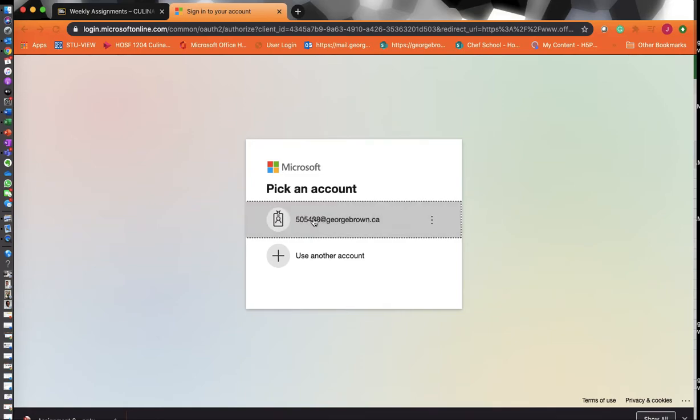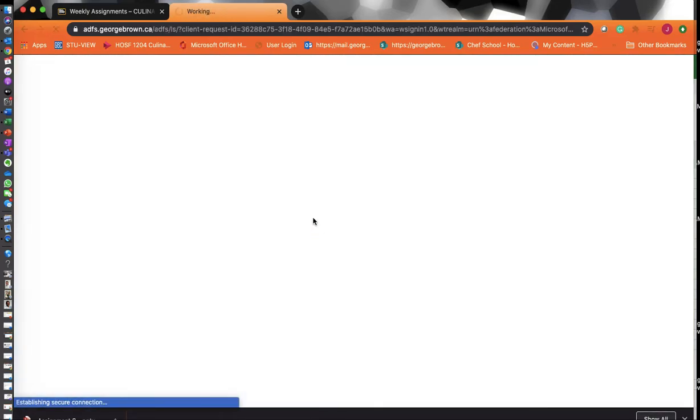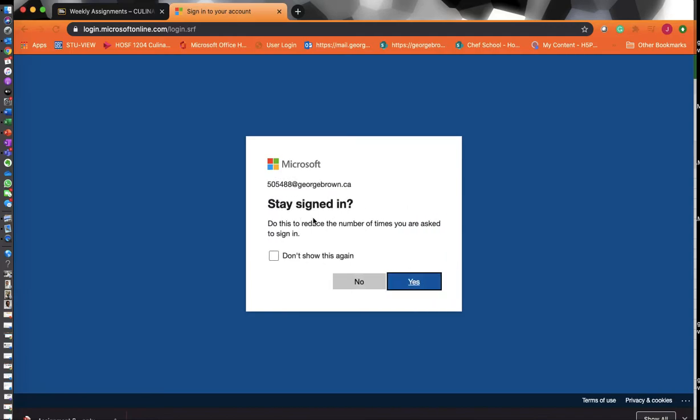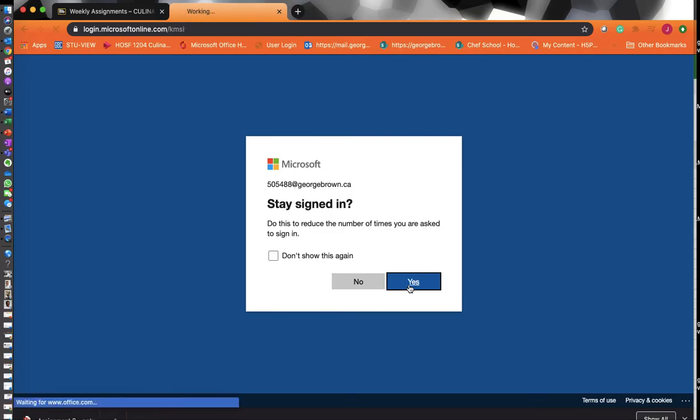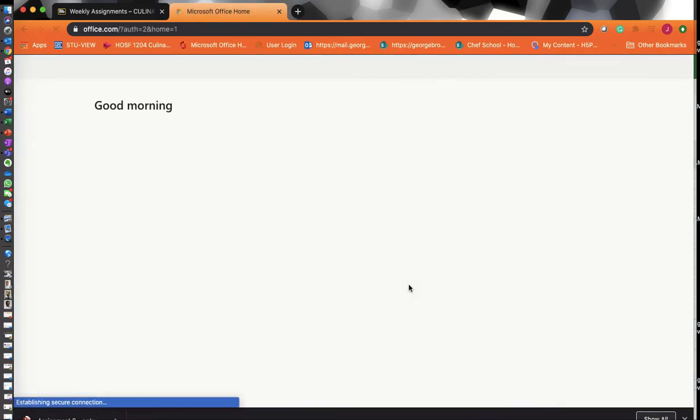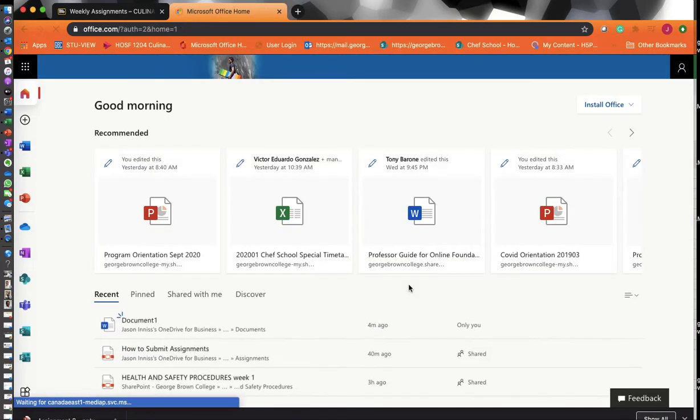It's going to ask you to choose an account and take you to the organizational sign-in page. It's going to ask you to include your George Brown ID. At this stage, you use your ID, not your actual name. Use your ID, then sign in with your password, and it's going to take you to a portal that looks like this.